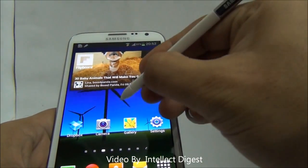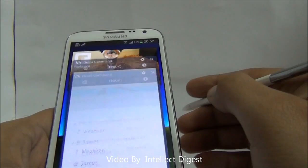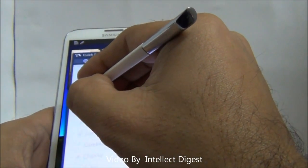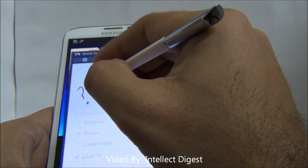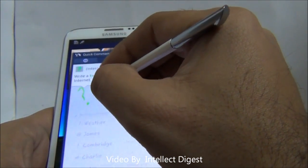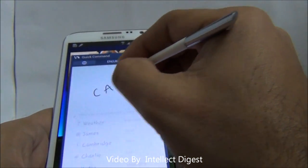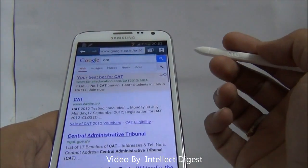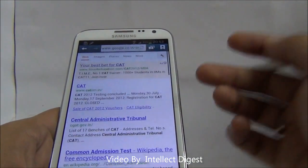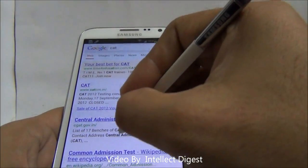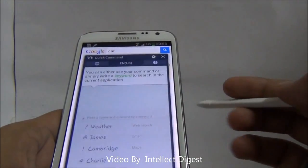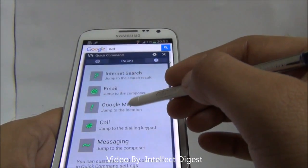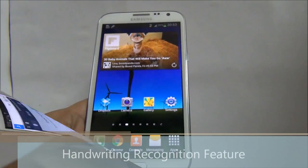If you want to do an internet search with the same Quick Command feature, swipe upwards, make a question mark symbol, and it does an internet search with the keyword that you type. There are other functionalities also in the Quick Command feature, and you can see all these options: internet search, email, Google Maps, call, messaging, etc.